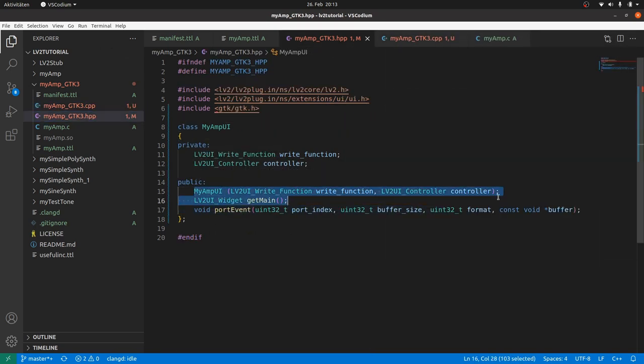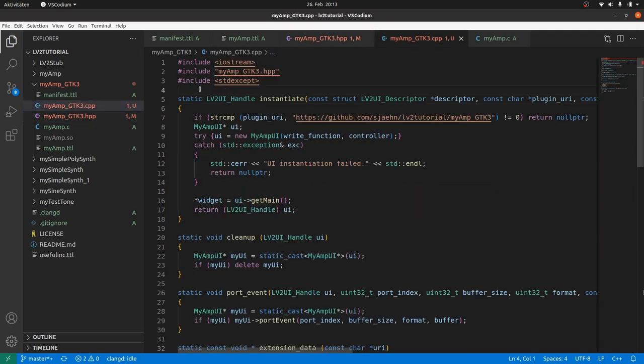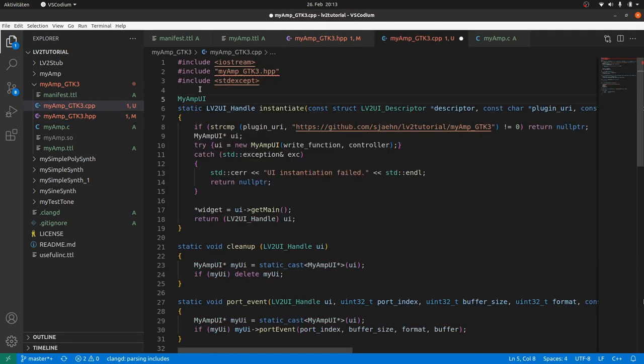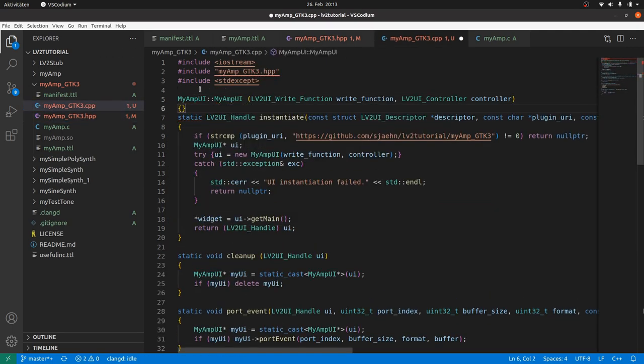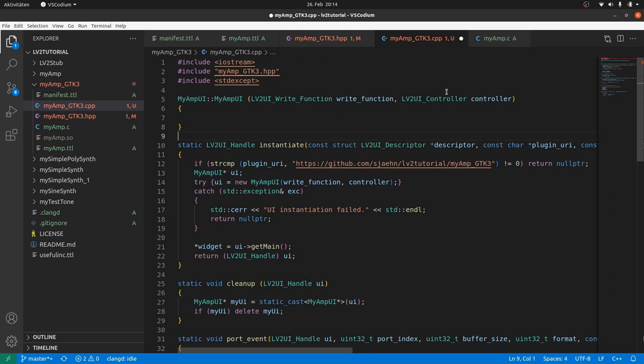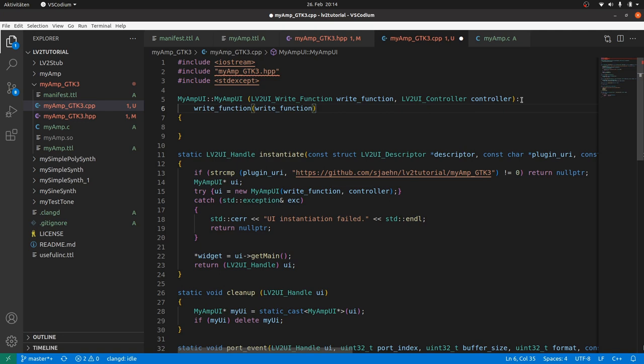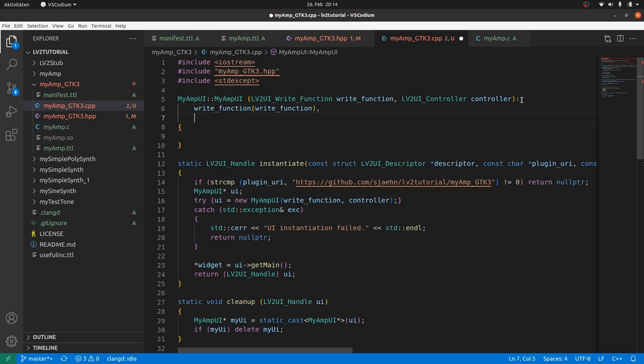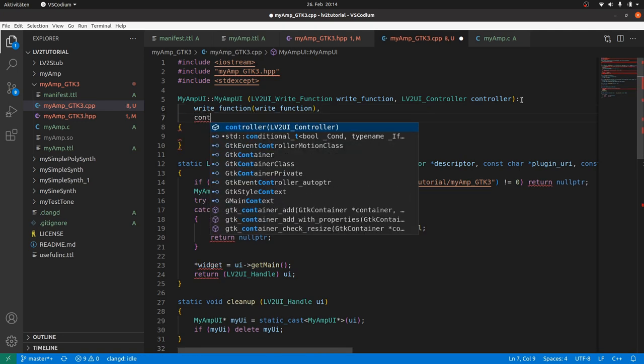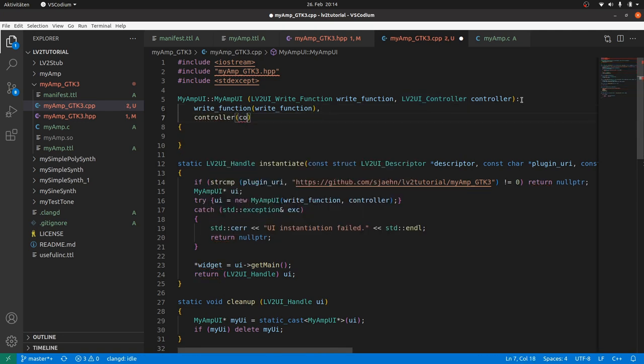From the HPP file, copy the constructor declaration. Paste it into the CPP file. Add MyAmp to make an empty definition and initialize the ObjectWrite function with a ParametersWrite function and the ObjectController with a ParametersController.